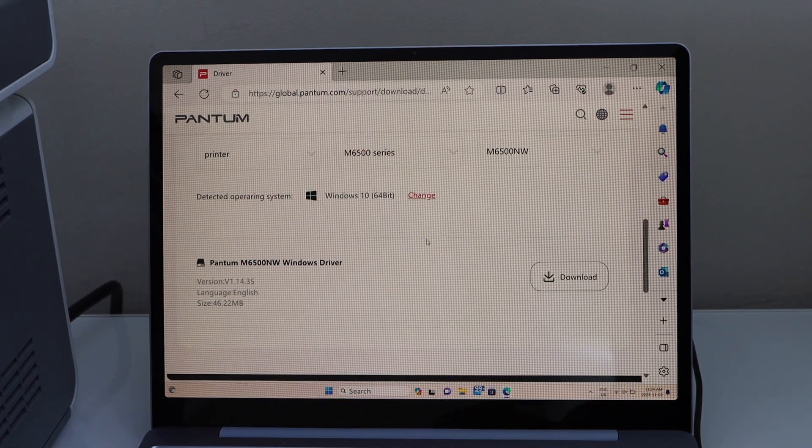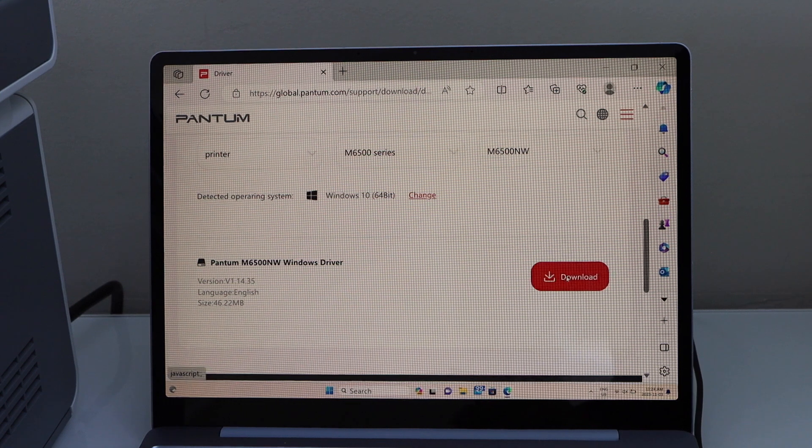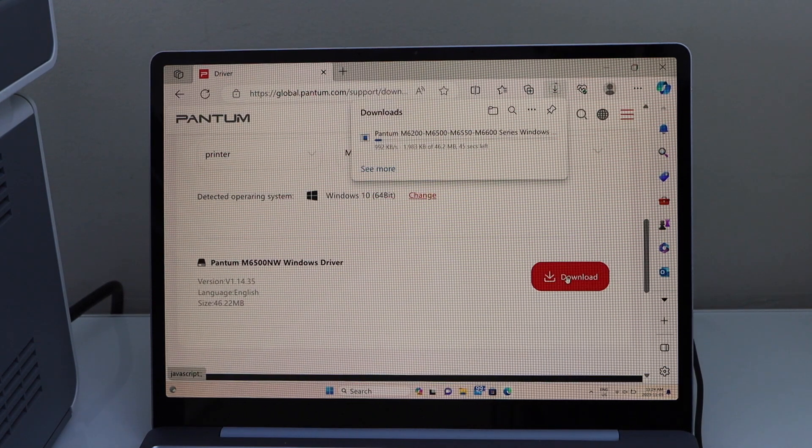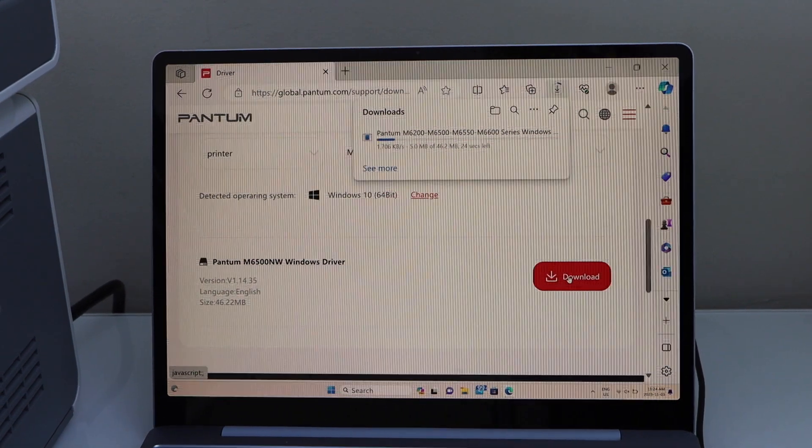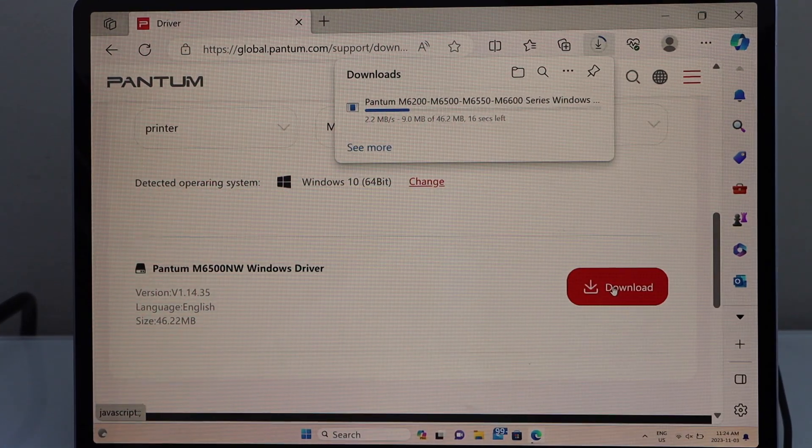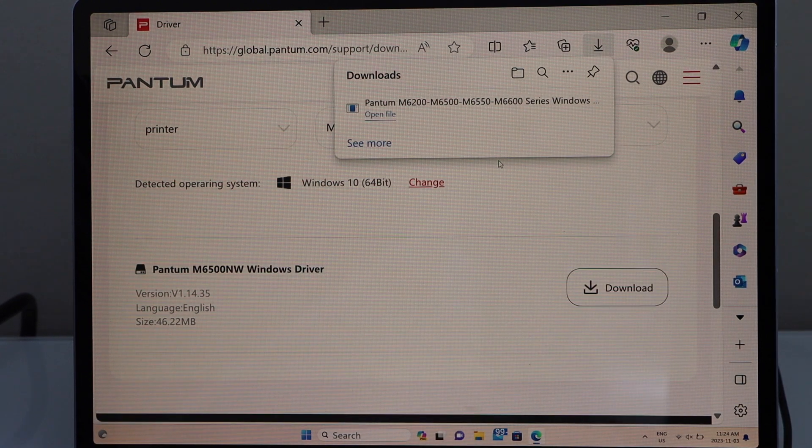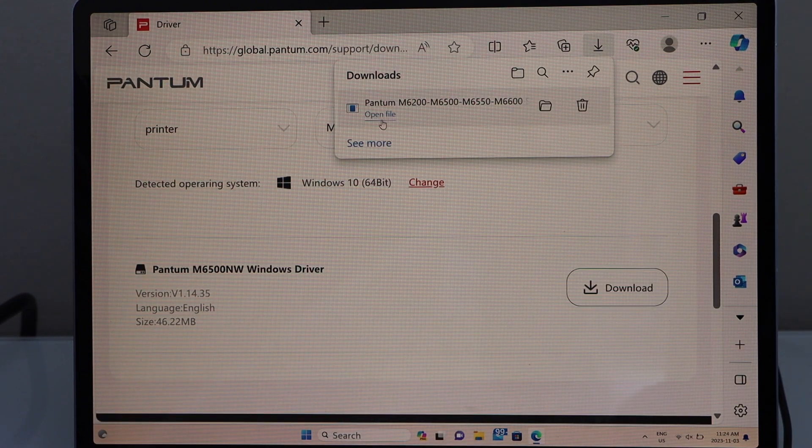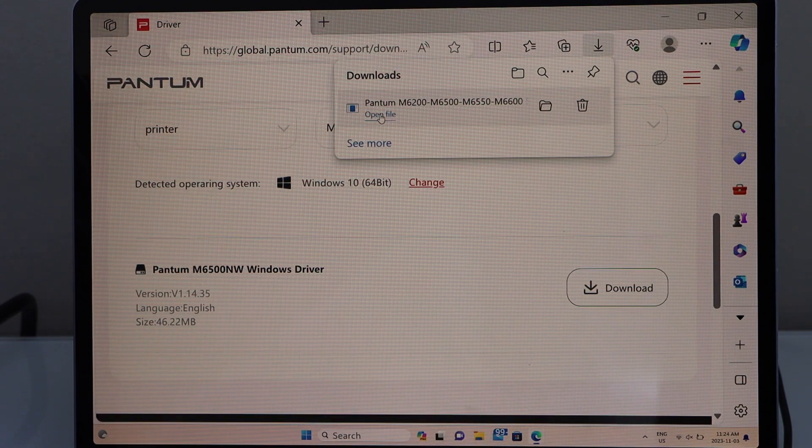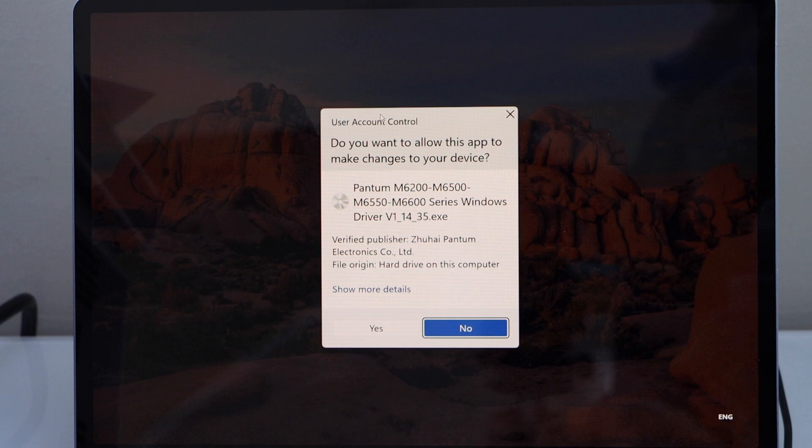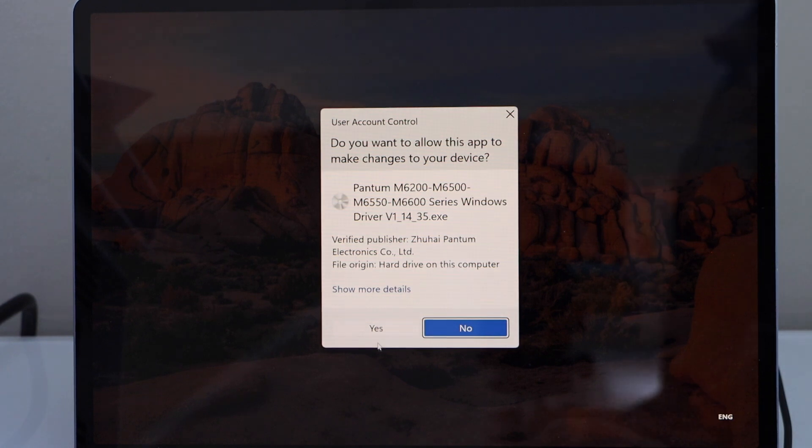It will automatically select your operating system. Click on the download driver. Open the file. Click yes.